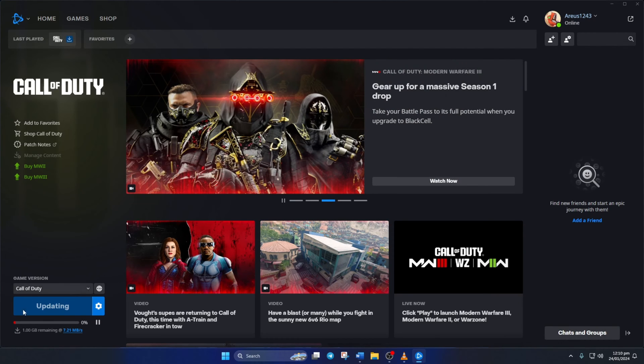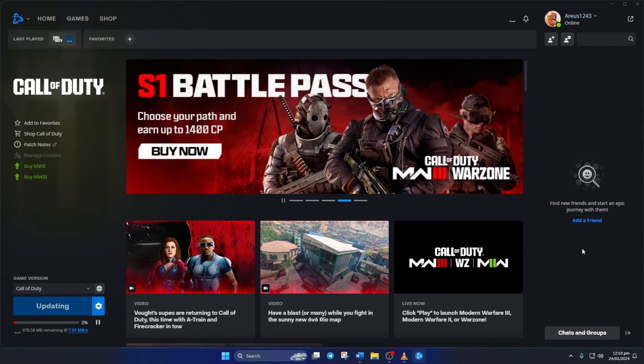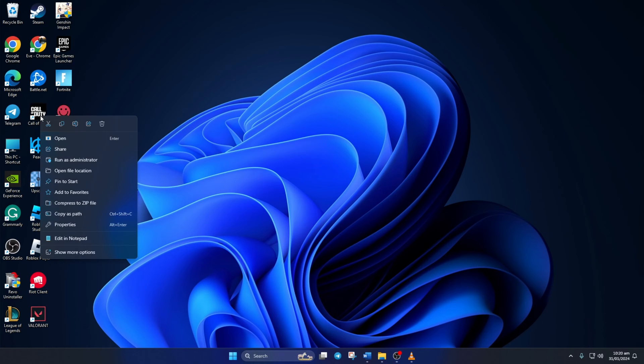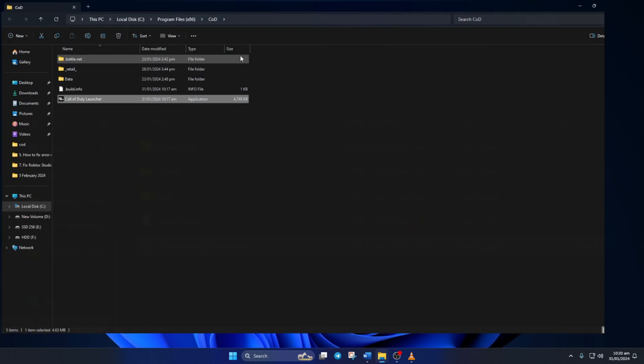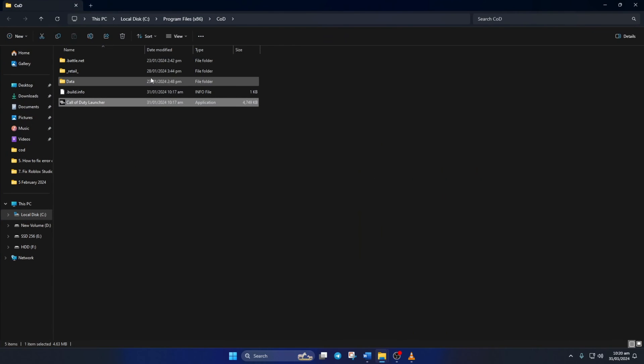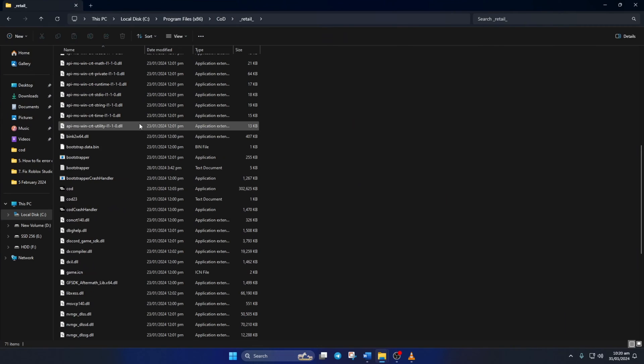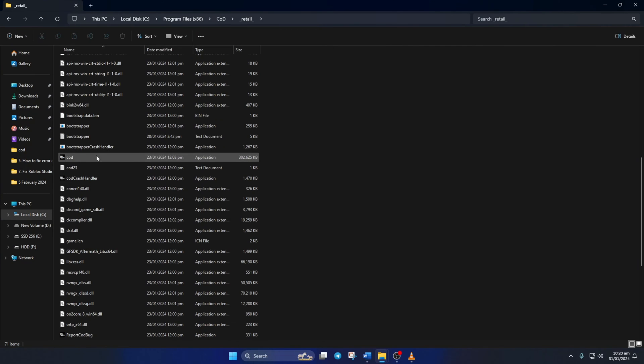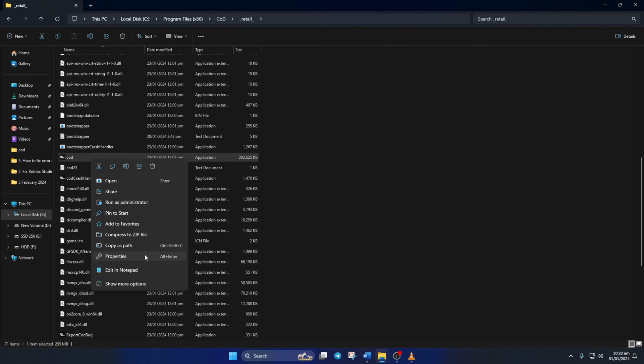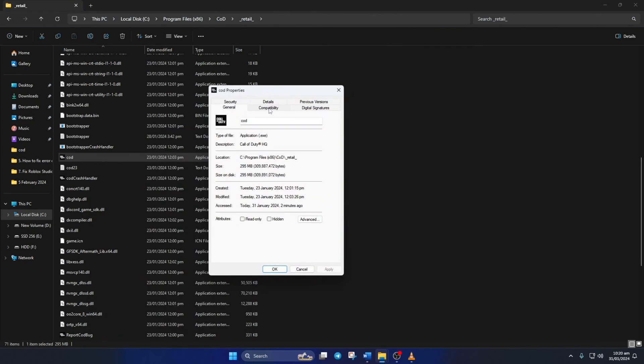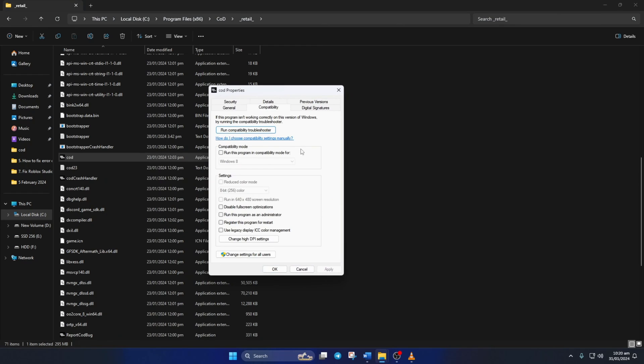Solution 3. Still seeing the error? Enable Compatibility Options for Warzone. To do this, right-click on Call of Duty from your desktop and then click on File Location. Now, go to the Retail folder. Then, scroll down and find COD. Now, right-click on it and select Properties. Next, switch to the Compatibility tab. Now, tick the Disable Fullscreen Optimizations box.